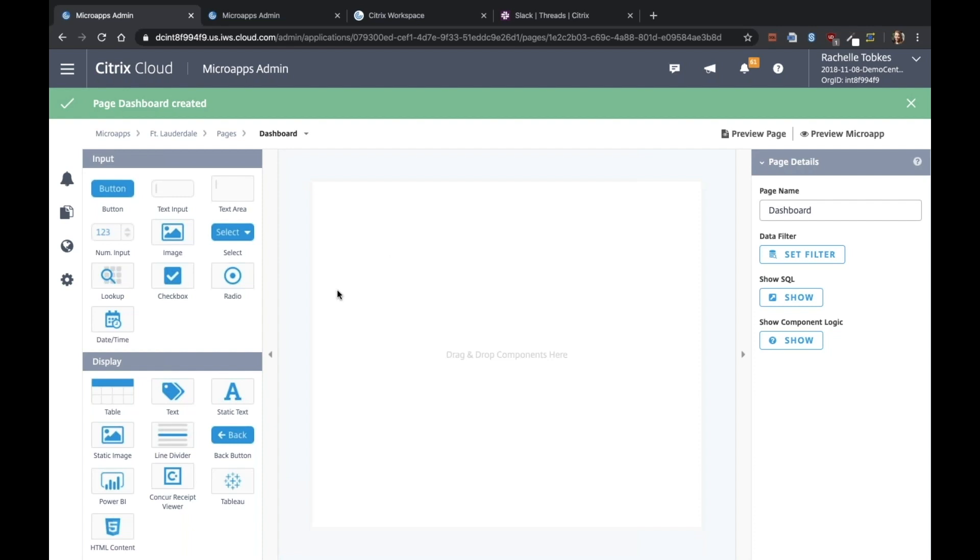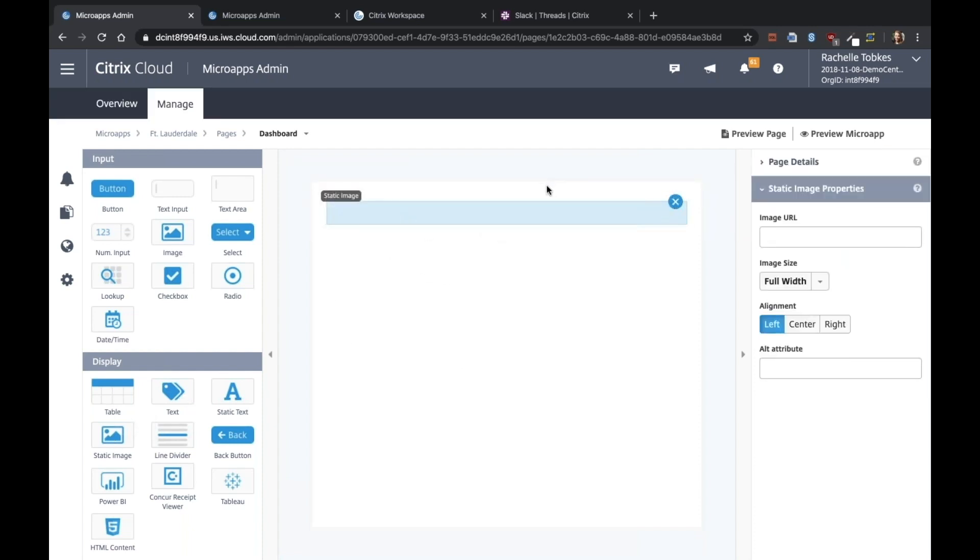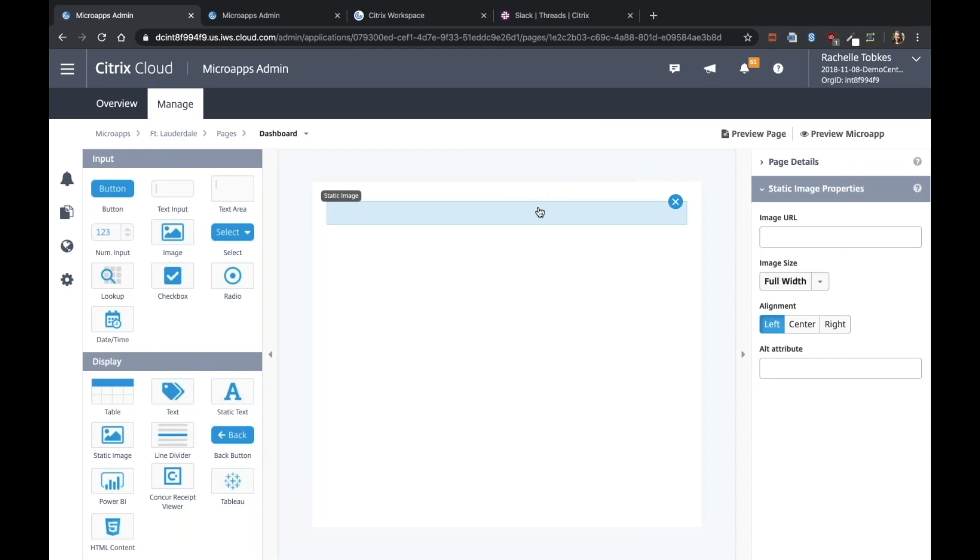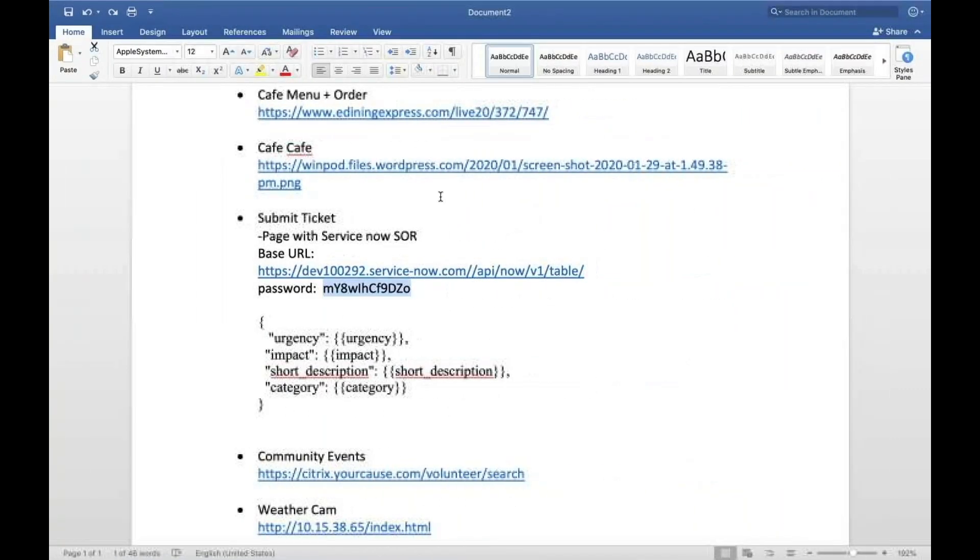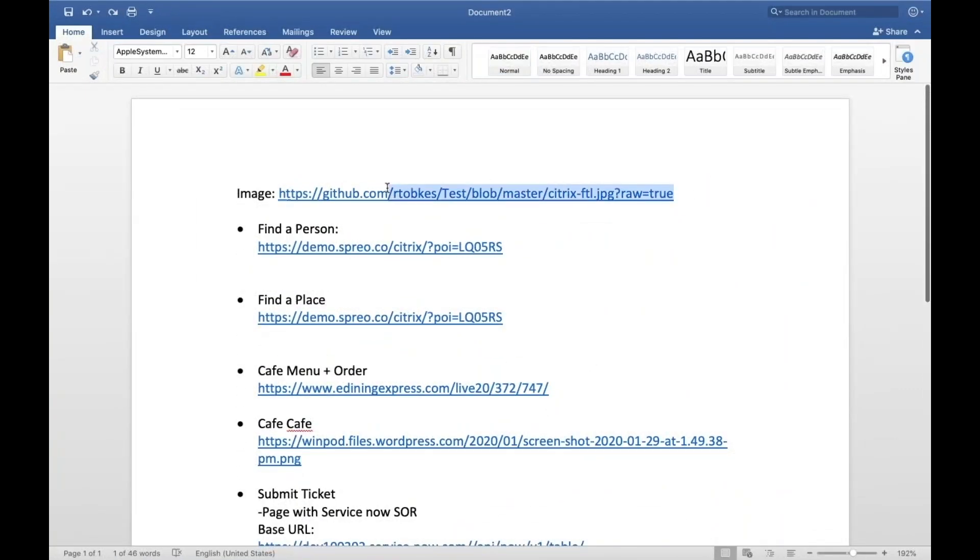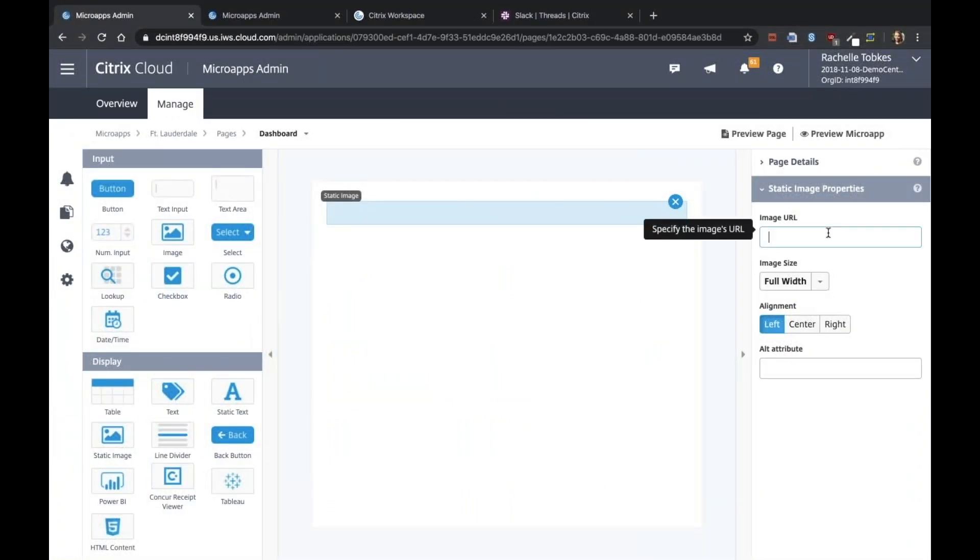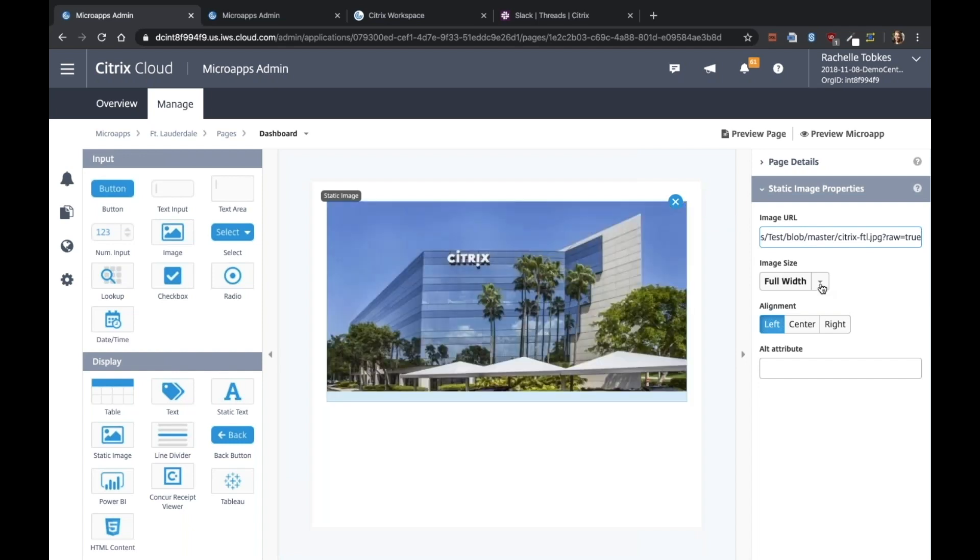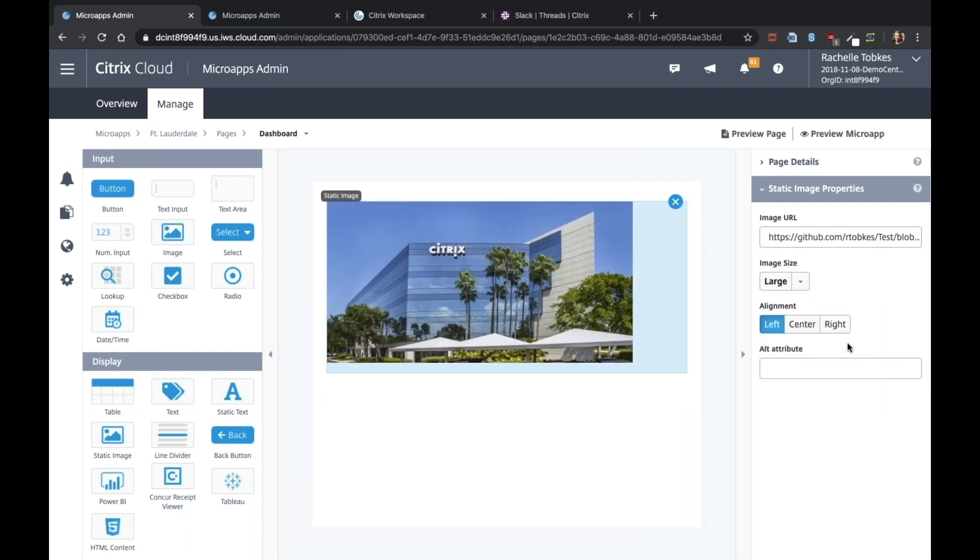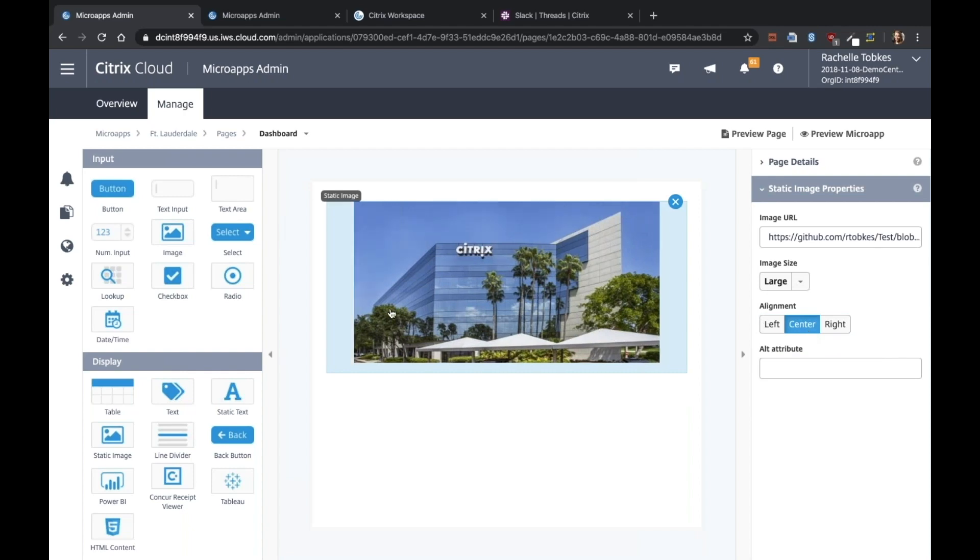So the first thing I'm going to add is a static image with our picture of the Fort Lauderdale office. This is a URL for our image that we just uploaded to GitHub. So it's a public URL that we can use here. Let's see, maybe you want to make this a little smaller and center it.